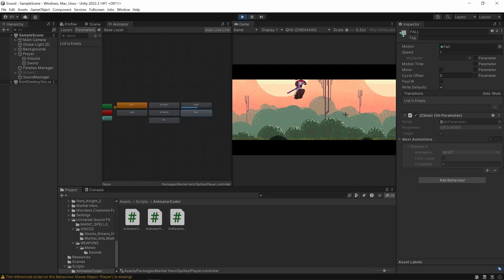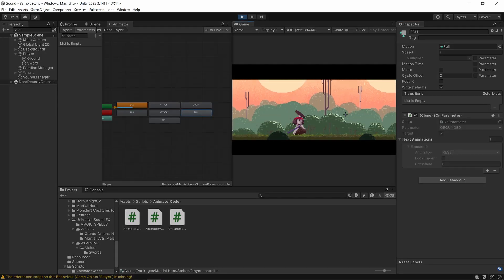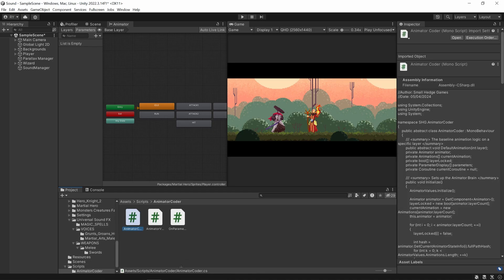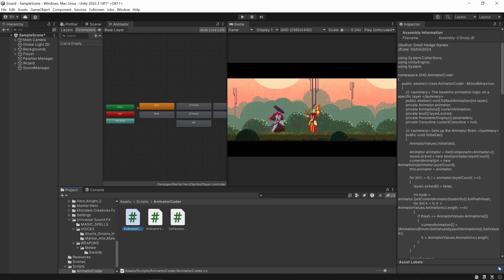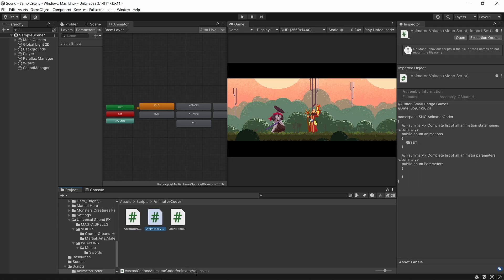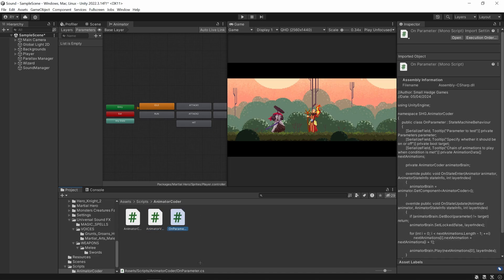Now that we've gone through its quick and dirty features let's get into a more practical example. When you download Animator Coder it comes with three scripts: the Animator Coder script, which is the brains of everything; Animator Values, where you can put in the animation states and animation parameters that you have; and On Parameter, which I'll get to in a second.